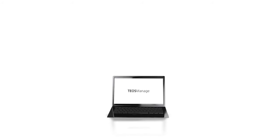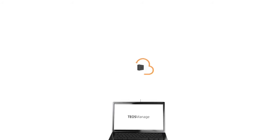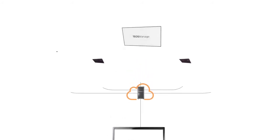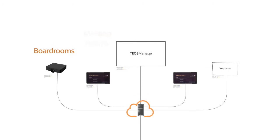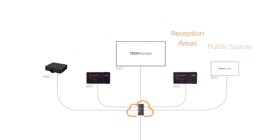Teos Manage streamlines the control and maintenance of all your connected devices and content in boardrooms, meeting rooms, offices, reception areas, public spaces and other locations.